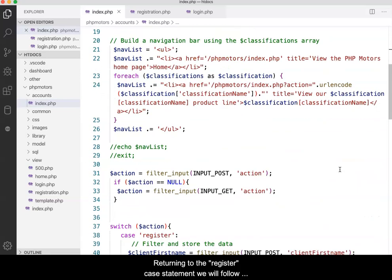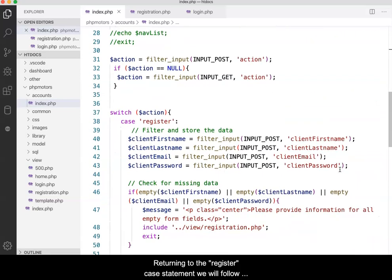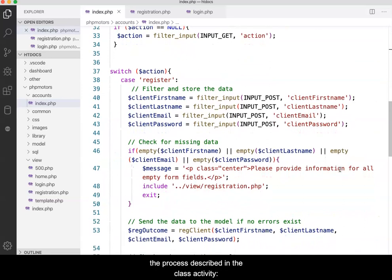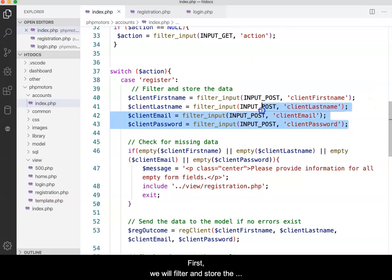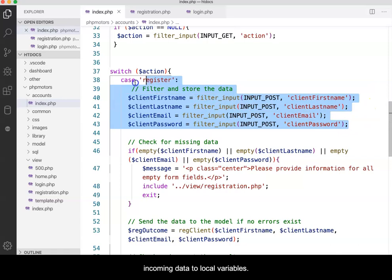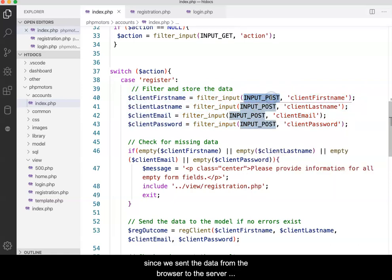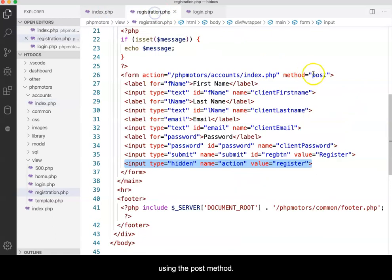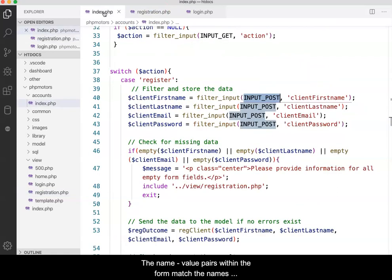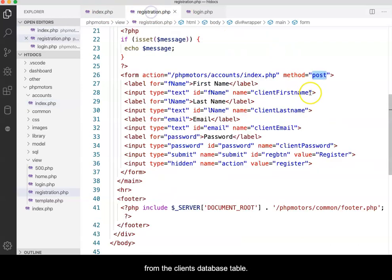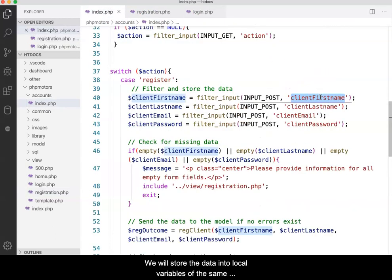Returning to the register case statement, we will follow the process described in the class activity. First, we will filter and store the incoming data to local variables. The data is collected from the POST object since we sent the data from the browser to the server using the POST method. The name value pairs within the form match the names from the client's database table. We will store the data into local variables of the same name.